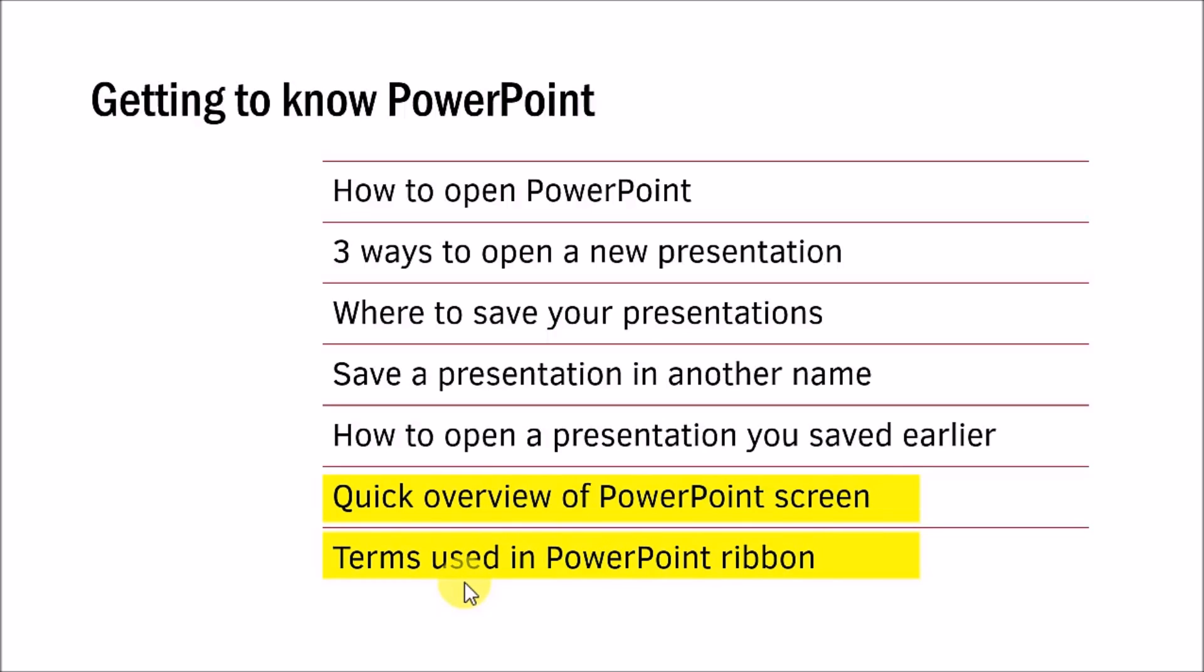I have seen that whenever someone looks at PowerPoint for the first time they get overwhelmed by the number of tools and tabs available in the software. These two lessons help you avoid that overwhelm. These lessons give you a quick overview of all that is there on the PowerPoint screen and also the terms that are commonly used while explaining those various tools and tabs in PowerPoint. These two videos will help you feel at home with PowerPoint.